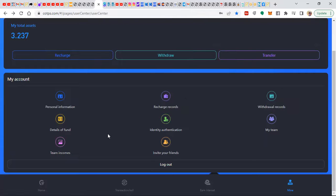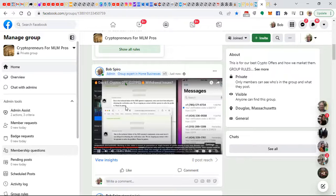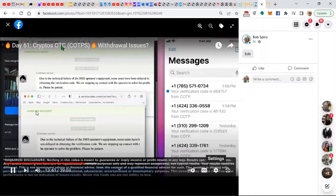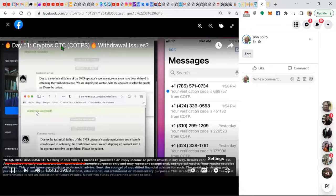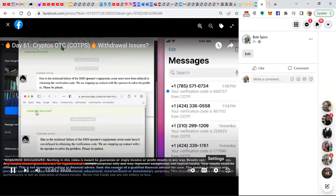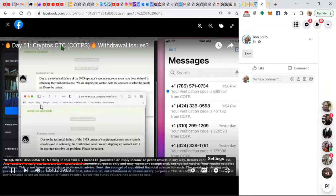But let me explain that. A recent discovery today, when I went to make a withdrawal, we were having difficulty in getting the confirmation codes from the company. And I did some research. And we learned that if you take a peak here, due to the technical failure of the SMS operator's equipment, some units have been delayed in obtaining the verification codes. We are stepping up contact with the operator to solve the problem. Please be patient. So we don't know if this is a red flag, if this is a problem.